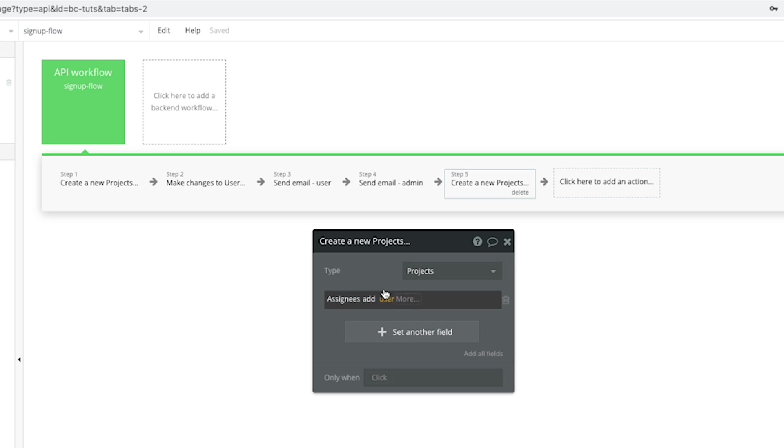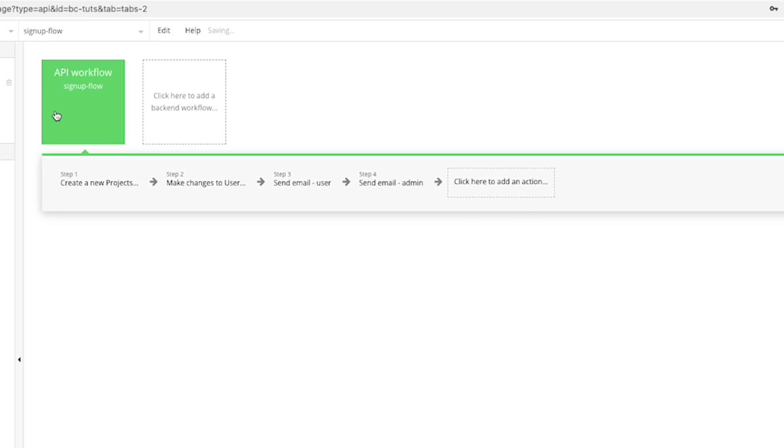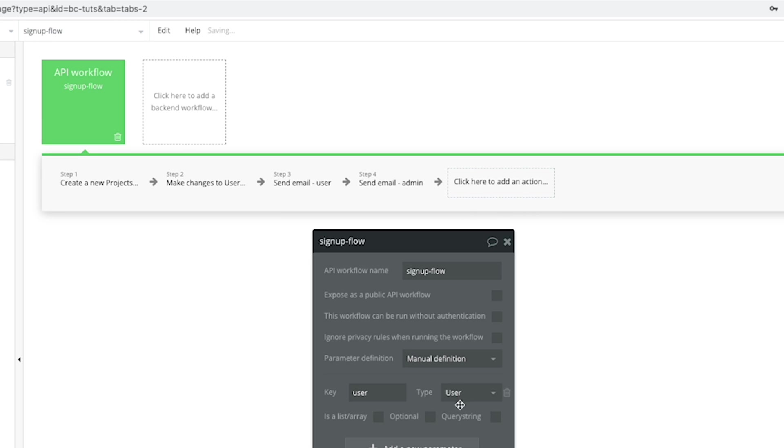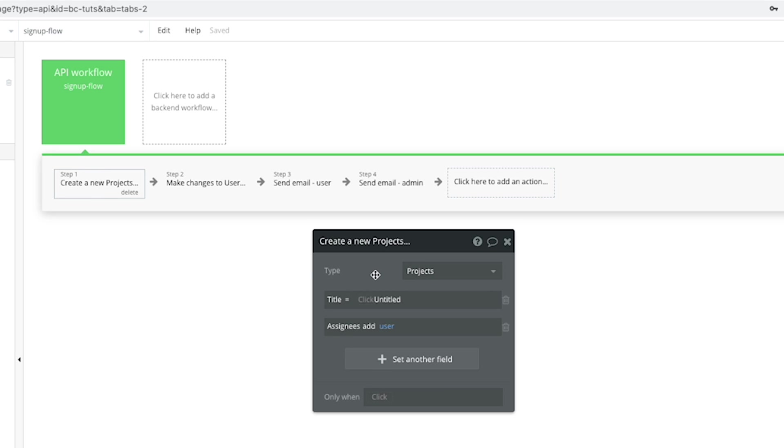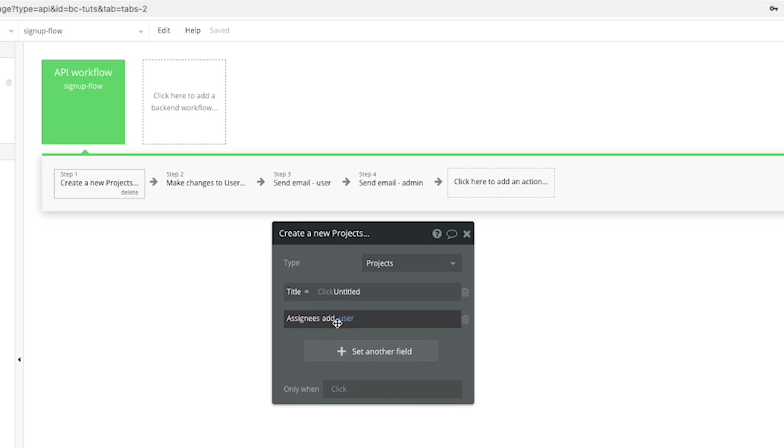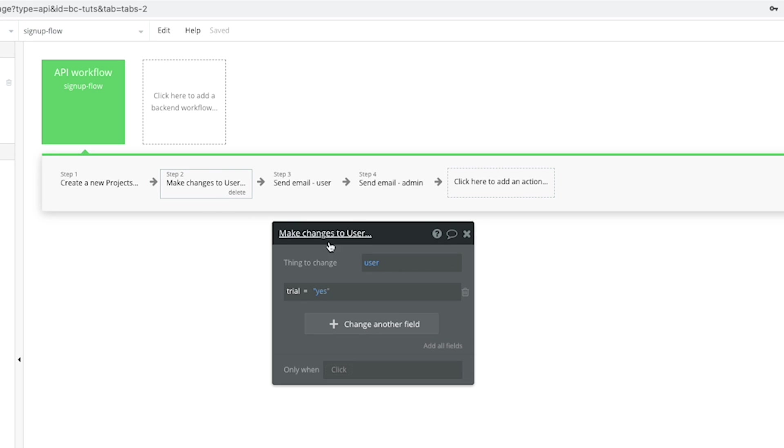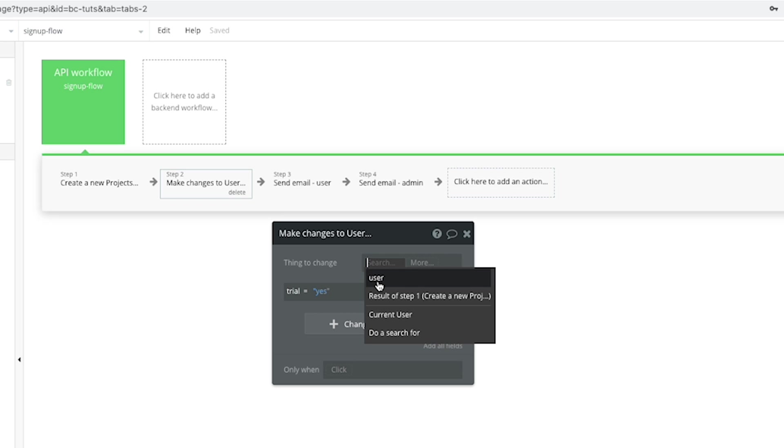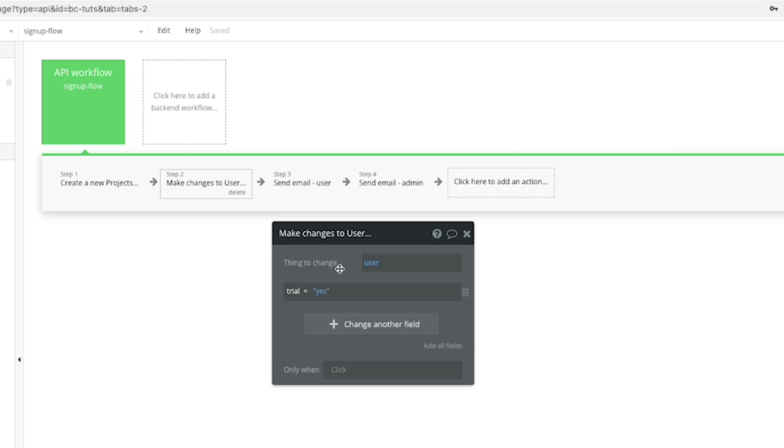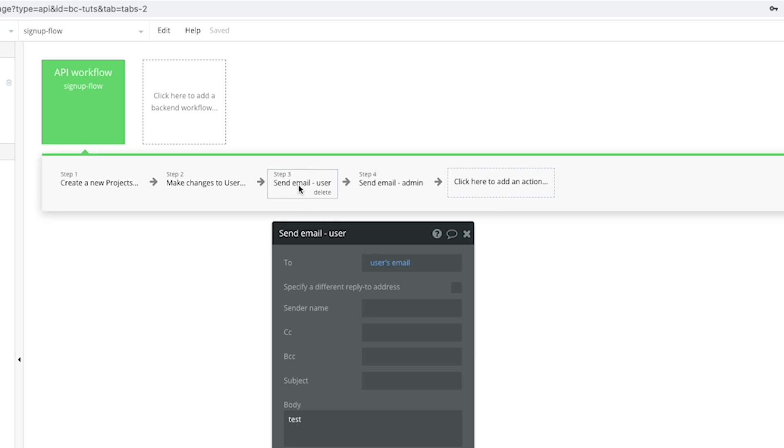But that we know what user we're talking about. We're only passing one user through. And we'll go back to the front end in a second to see how we push this user through. But basically, once the user comes through this parameter section, then we can create things like a project, add them as an assignee. We can make changes to user. How simple does this look? It's really cool.